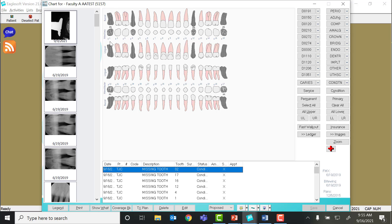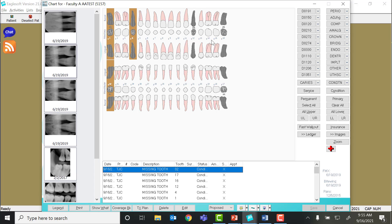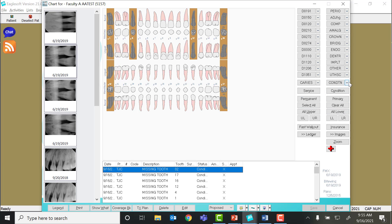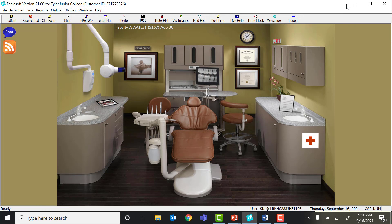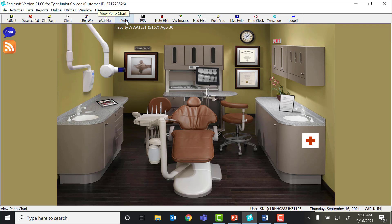I have already went in and removed these six teeth in the dental chart by highlighting the teeth, going down to the condition drop bar, and selecting missing tooth. Once that is done, you can X out of your dental chart. It will ask you if you want to save. You're going to click yes, and then you're ready to go to your perio chart.